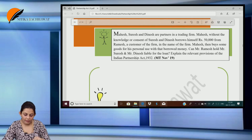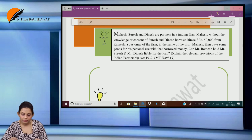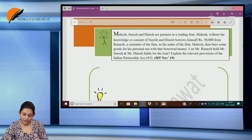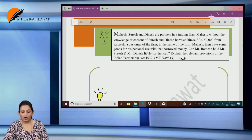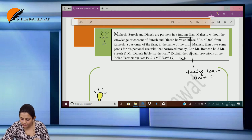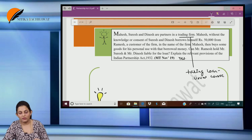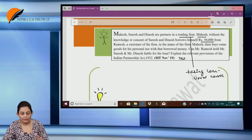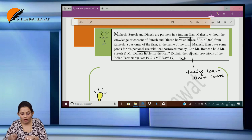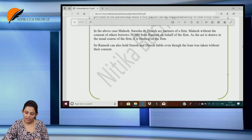Mahesh, Suresh and Dinesh are partners in a trading firm. Mahesh, without the knowledge or consent of Suresh and Dinesh, borrows rupees 50,000 from Ramesh, a customer of the firm, in the name of the firm. Mahesh then buys some goods for his personal use with that borrowed money. Can Mr Ramesh hold Mr Suresh and Mr Dinesh liable? Yes. Taking of loan in case of a trading firm is the usual course of business. Any act done in the usual course of business shall bind the firm. So Mahesh has done something in the ordinary course of business — firm is liable. Suresh and Dinesh can recover from Mahesh separately, but to the third party, the firm is liable.